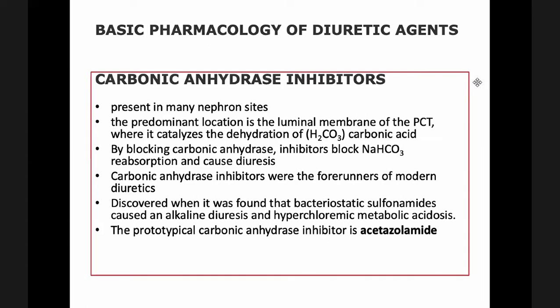In the kidneys, you have your carbonic anhydrase inhibitors, which are usually present in many frontal sites. The predominant location is the luminal membrane of the proximal convoluting tubule. This catalyzes the dehydration of carbonic acid. By blocking carbonic anhydrase inhibitors, this will also block sodium bicarbonate reabsorption and cause diuresis. Carbonic anhydrase inhibitors are the forerunners of modern diuretics.